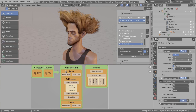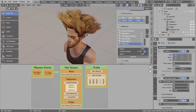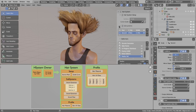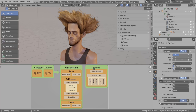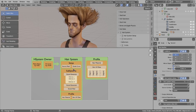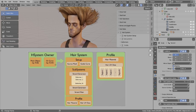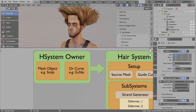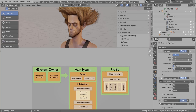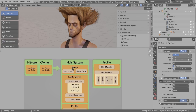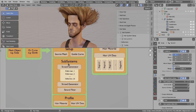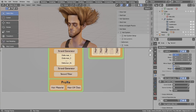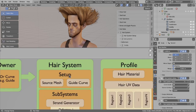In this video I wanted to show you the high level overview of how the hair system works in Hair Tool. At the bottom I have a diagram that shows how the hair system is used. A hair system can be attached to a mesh or to a curve object, and then the hair system itself is built from the setup section, subsystems with strand generators and deformers, and then the profile section.